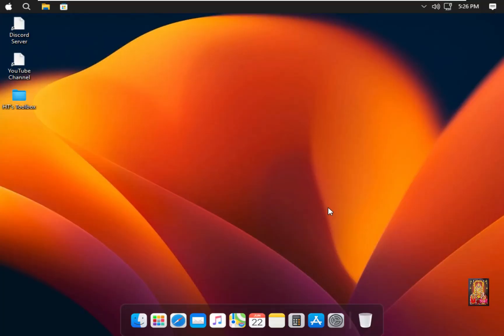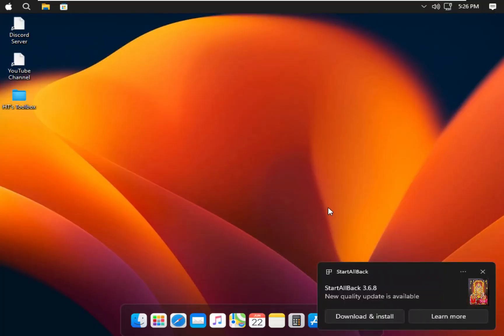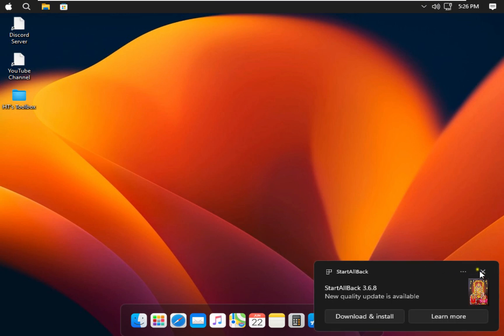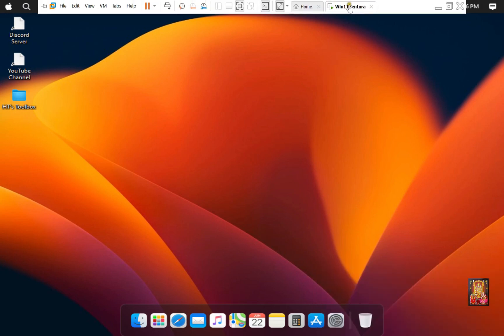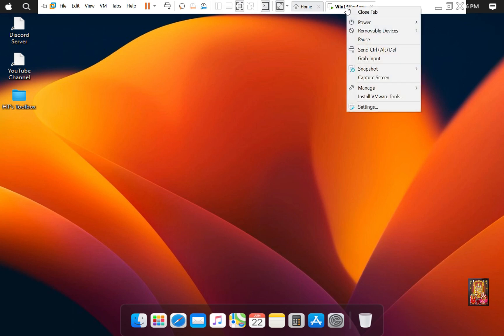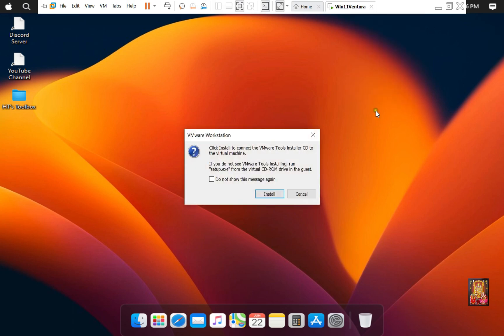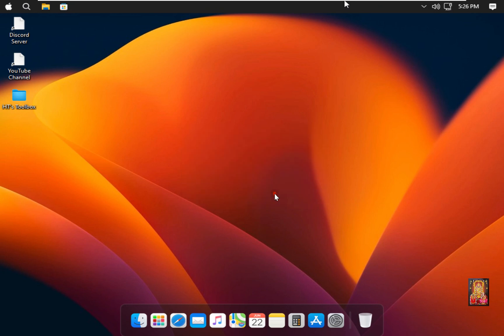To fix the graphic issue, I am installing VMware tools. Go to VMware. Right click on it. Select Install VMware tools. Click Install.